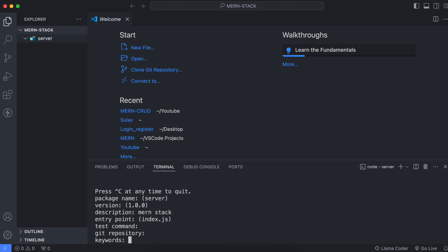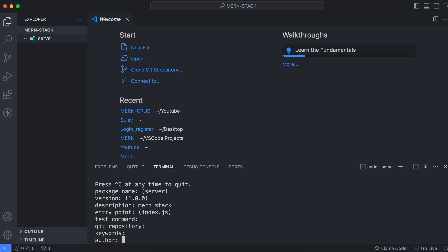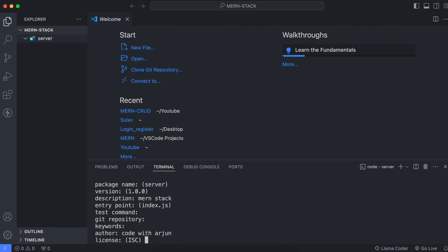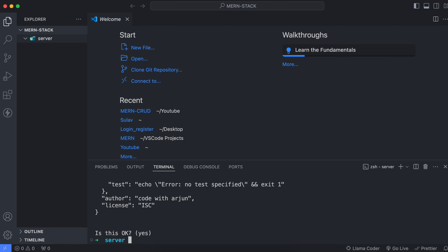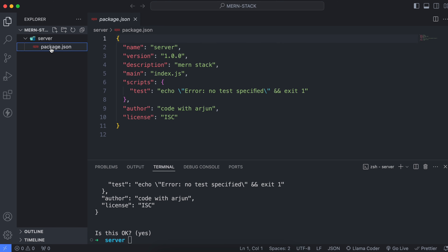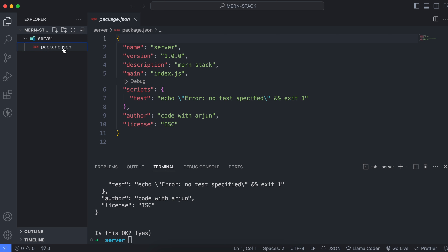You can type keywords as well. Enter your author name — for example, 'Code with Origin' — then press Enter. This will initialize the server with the package.json file. Now we should be installing the different packages.